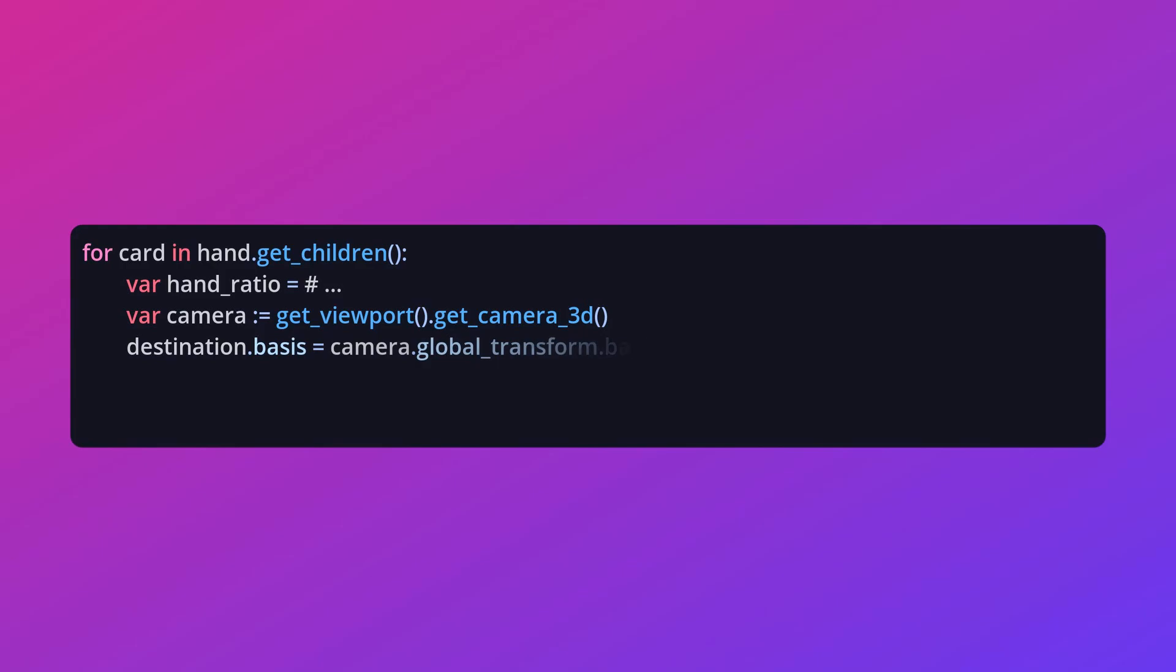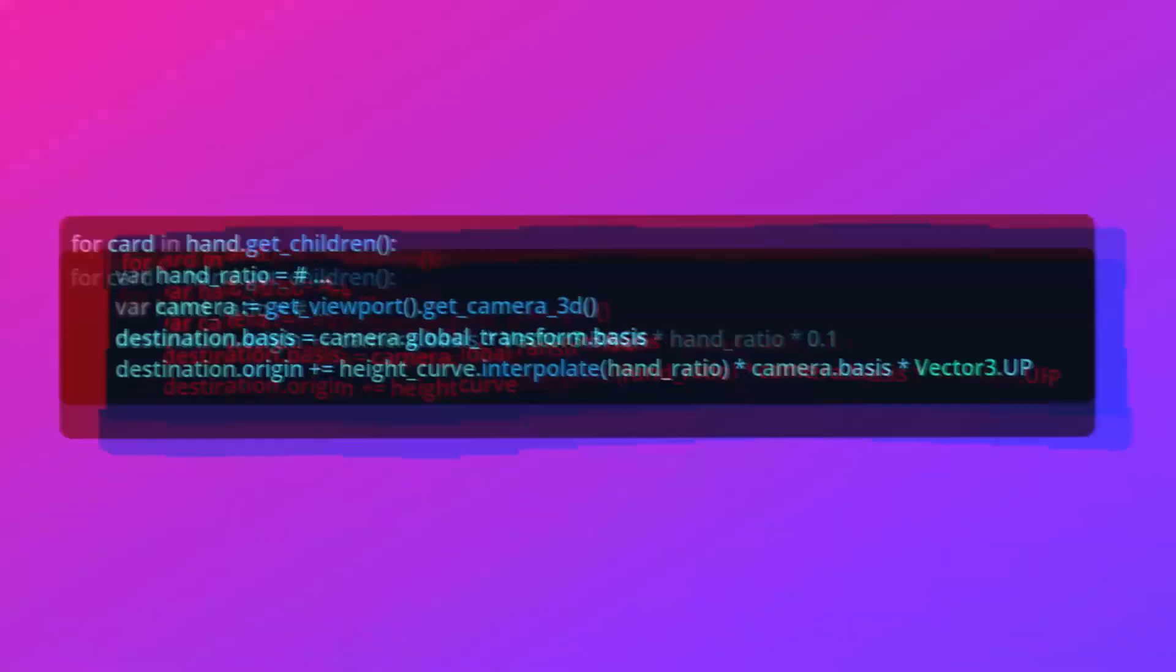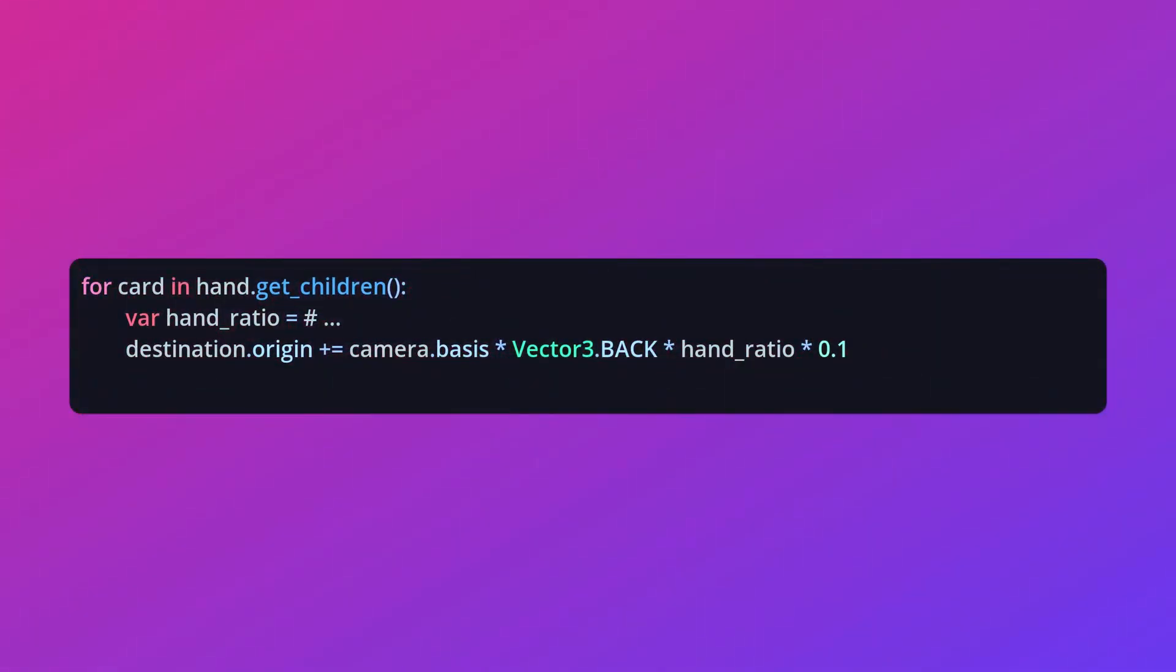We can also multiply our offsets by this camera's basis, so the cards shift up on the screen rather than in world space. This basis offset also lets us move each card so they stack on top of each other rather than overlapping.